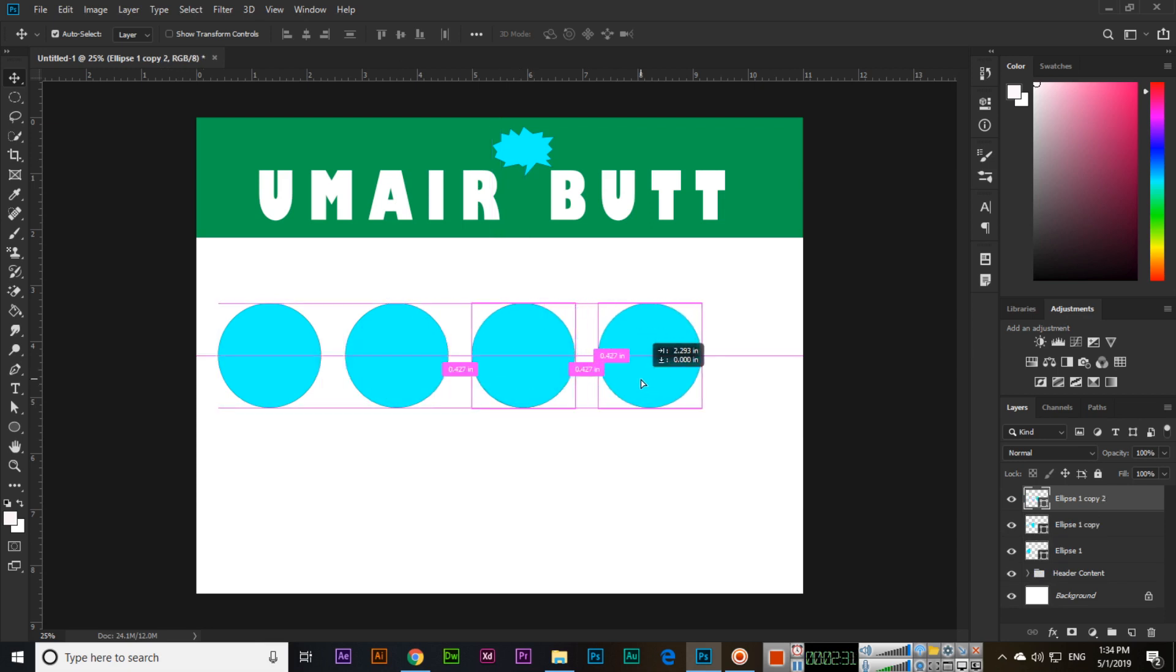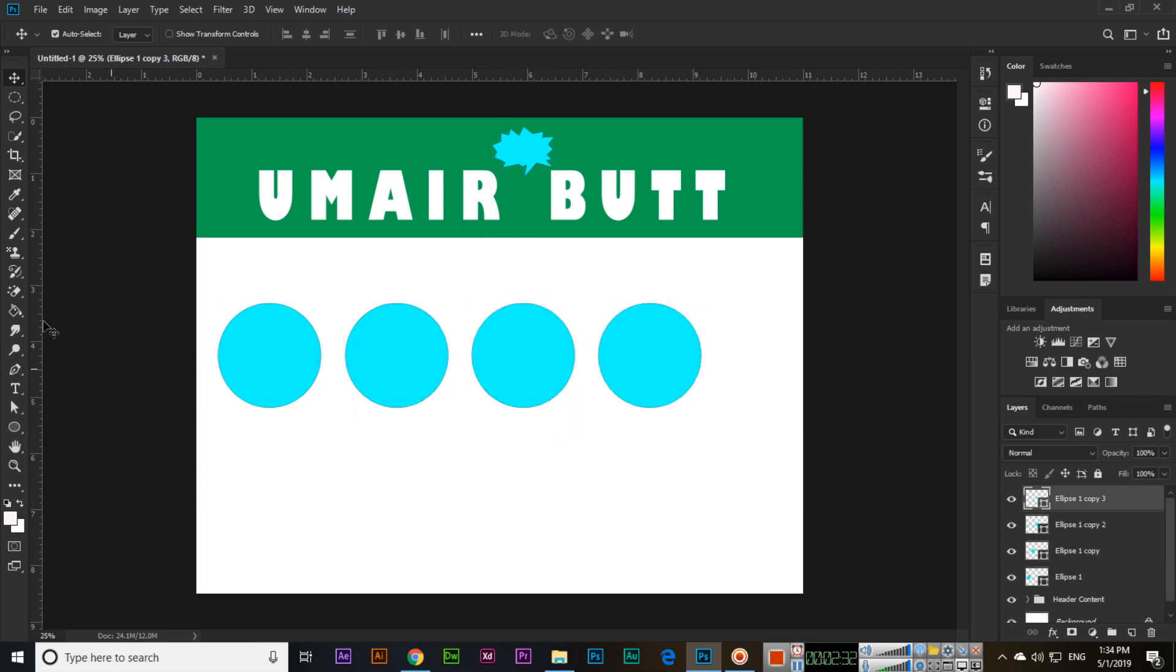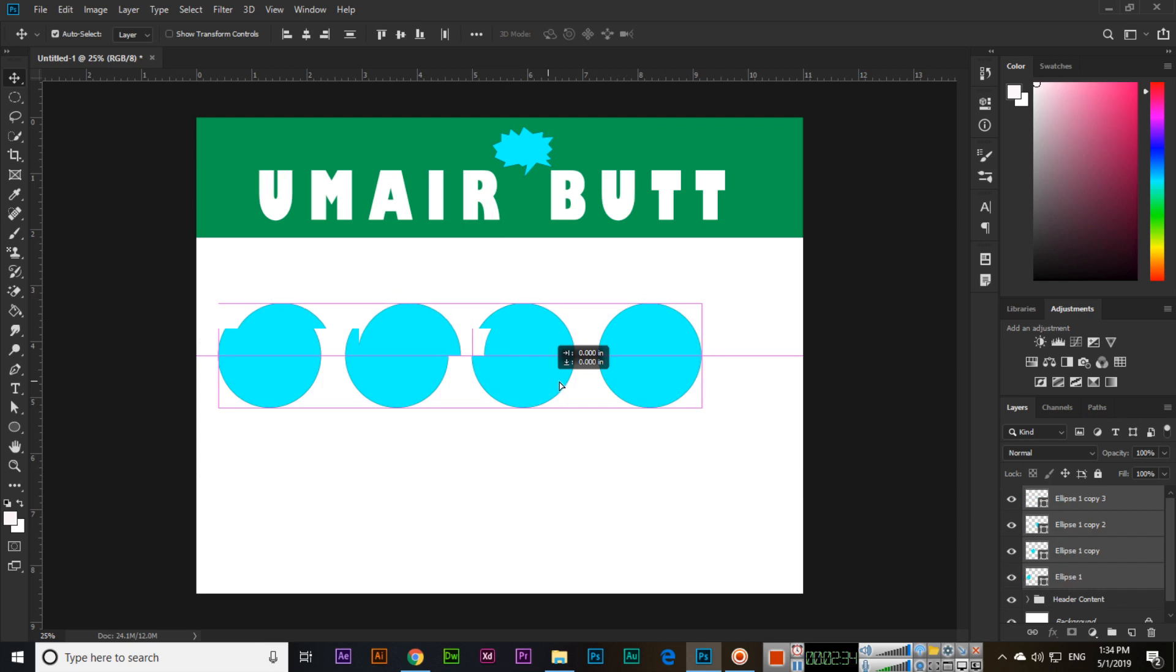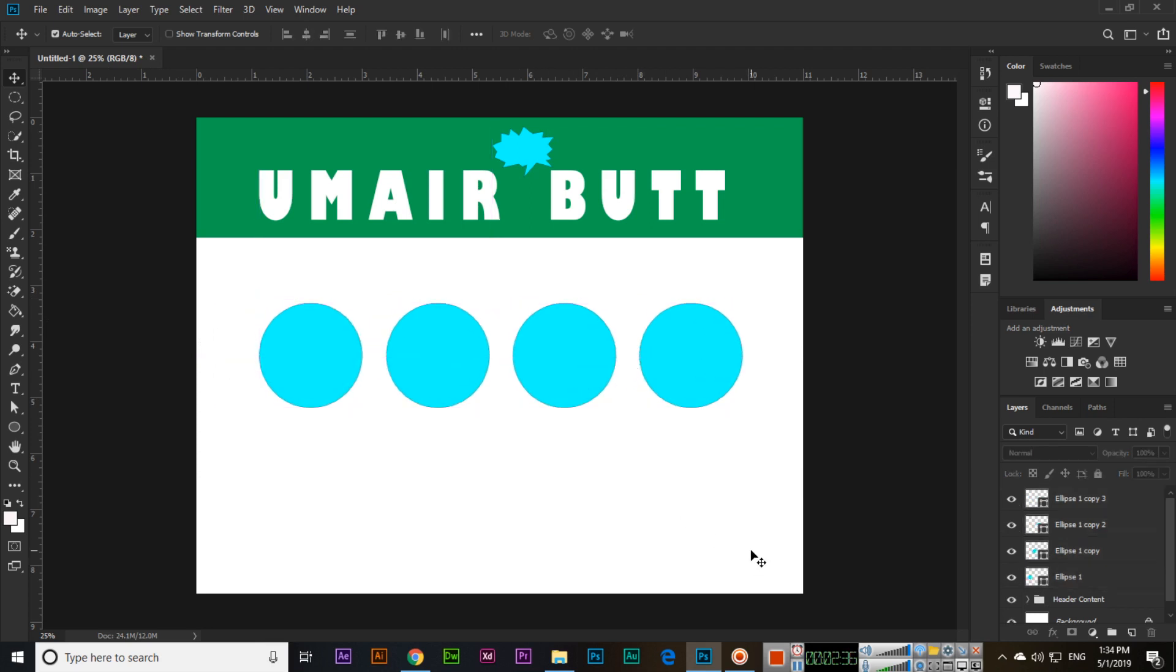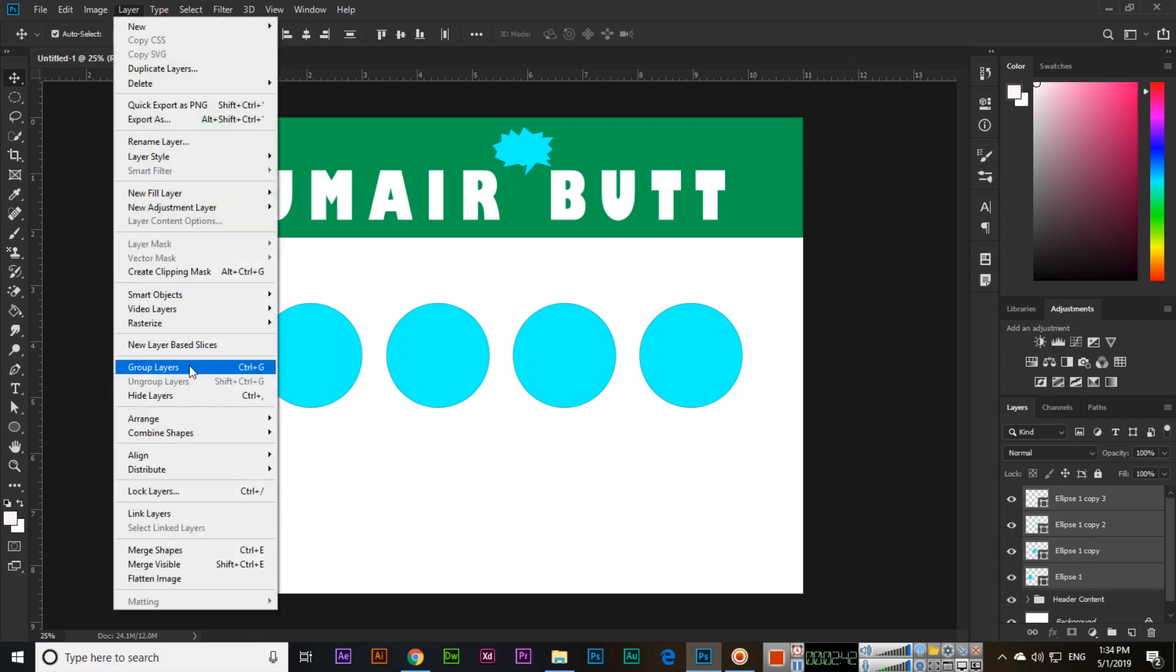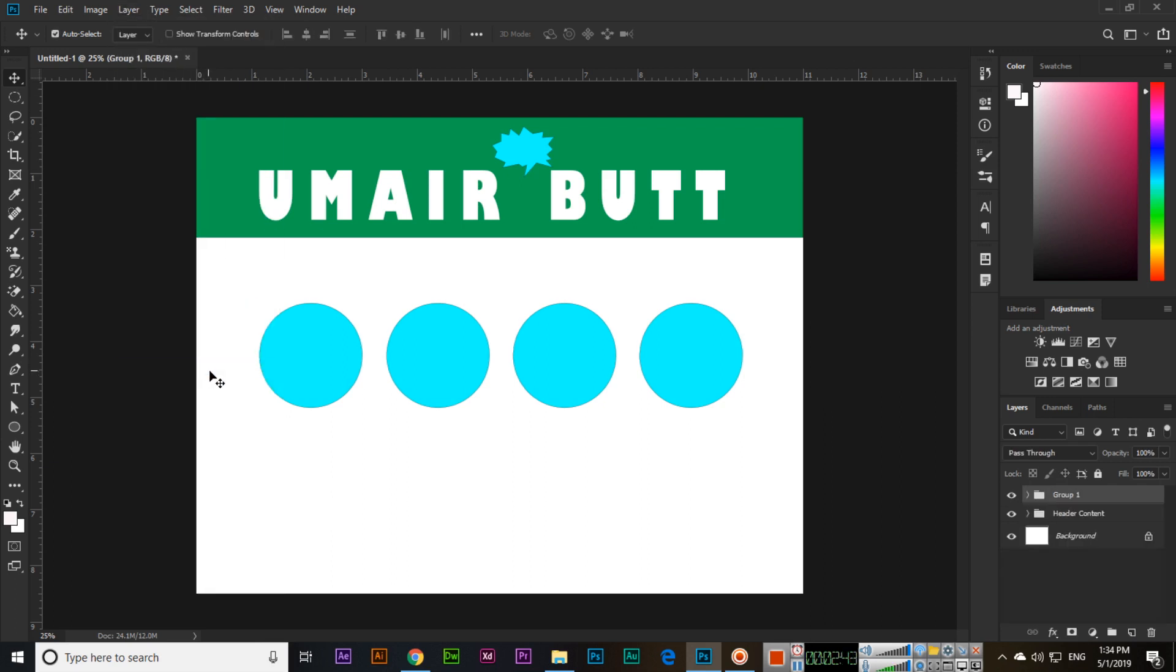Now you can see we have four layers here. So these four layers, we can select, press and hold Control, and then Layer and Group Layers. Double click so we can type here 'body content'.